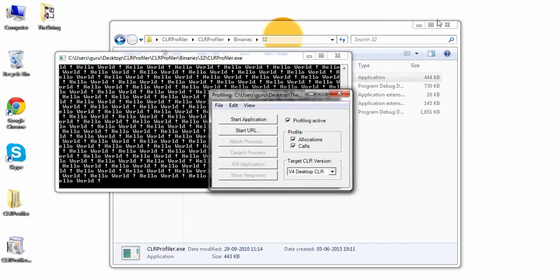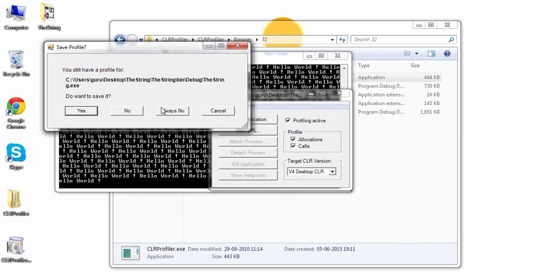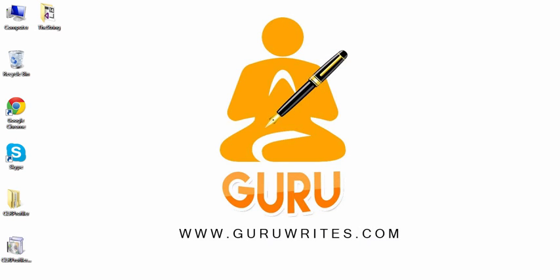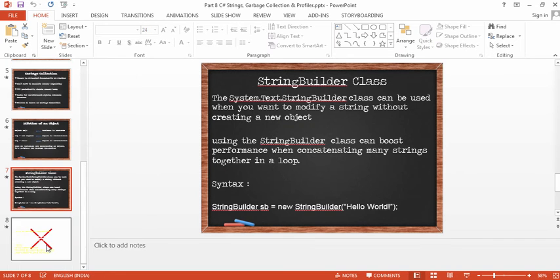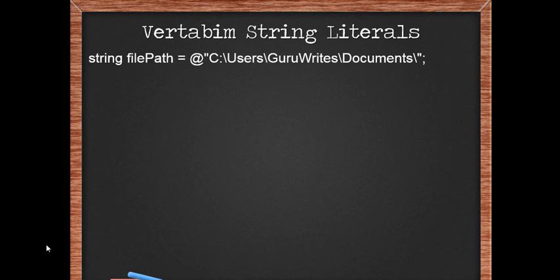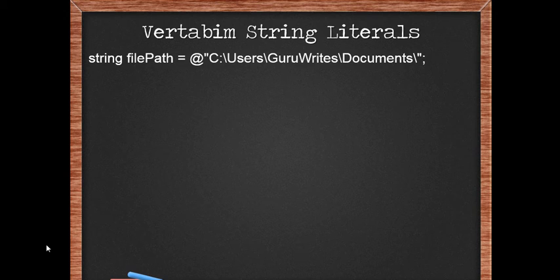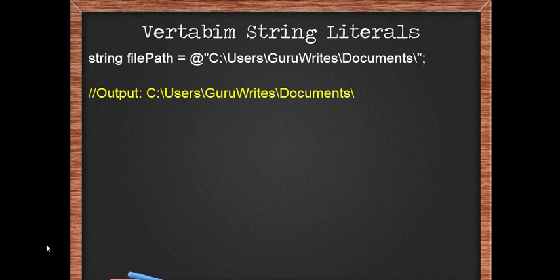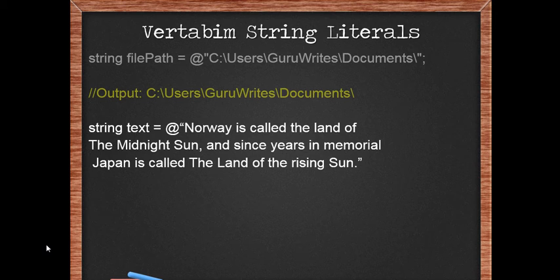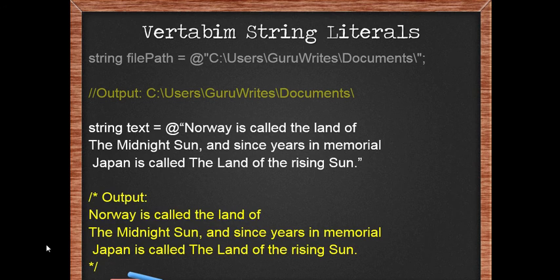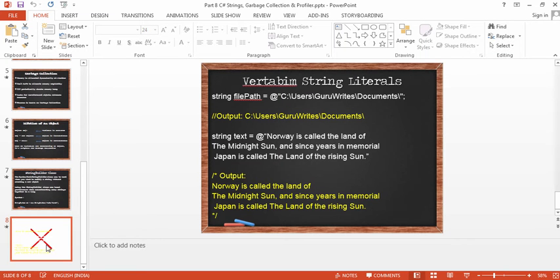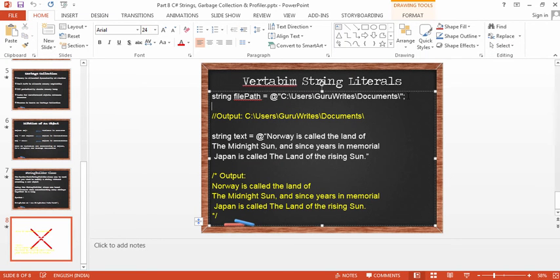I hope this example makes sense to you. Let's proceed with the other topic on strings, which is verbatim. Verbatim string literals are nothing but at-the-rate characters (@). These are used to display what exactly is available in the double quotes, because we have a lot of escape sequences. For example, backslash is an escape sequence, and if you want to outcome that, it doesn't output properly until you use a verbatim string literal like at-the-rate. The same is the case in the second example where string text equals 'Norway is called the land of the midnight sun', which is in three separate lines. Without the at-the-rate symbol, it would throw an error. Come, let's take a simple demo of this.